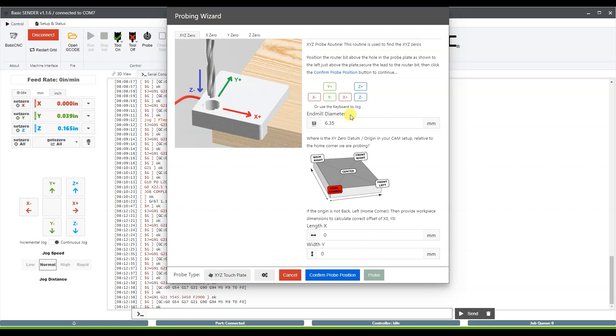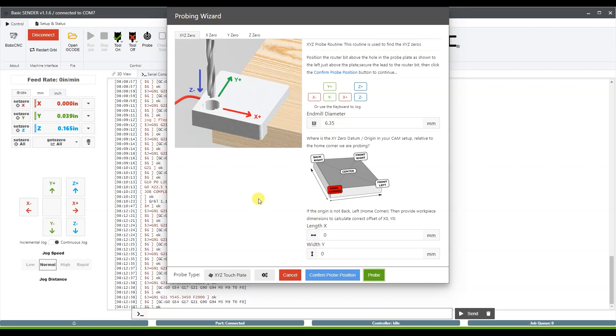Now the next thing we want to do is set our end mill diameter. So I'm going to be using a quarter inch bit right now, so again I have it set for 6.35. And you'll want to set that for whatever size bit you'll be using. And then I can go ahead and confirm probe position and then I should be able to probe from here.